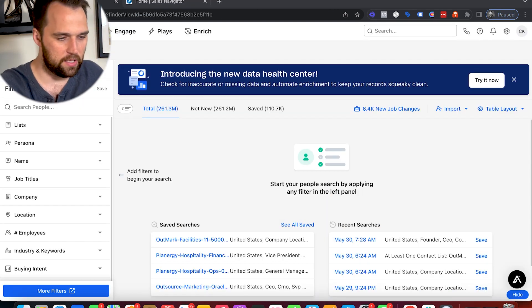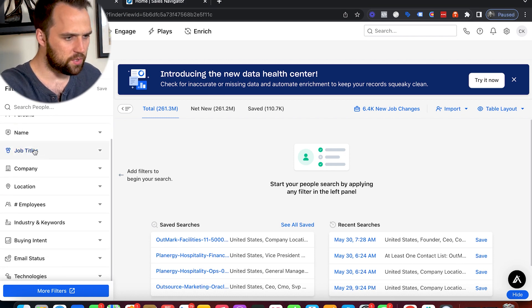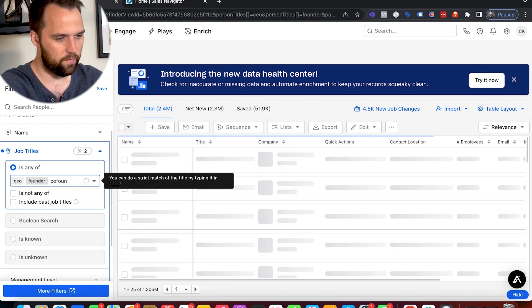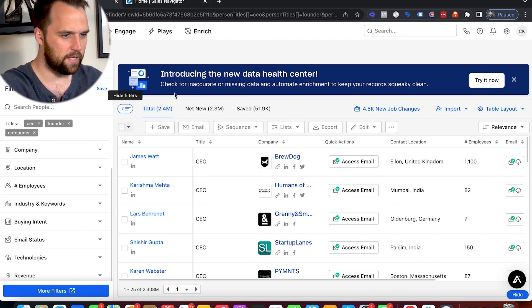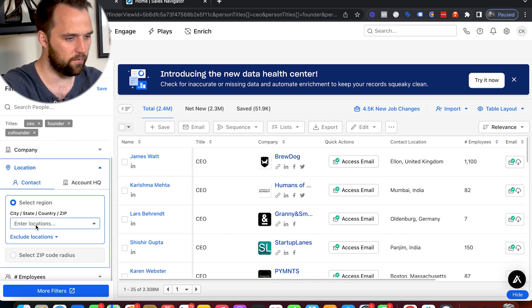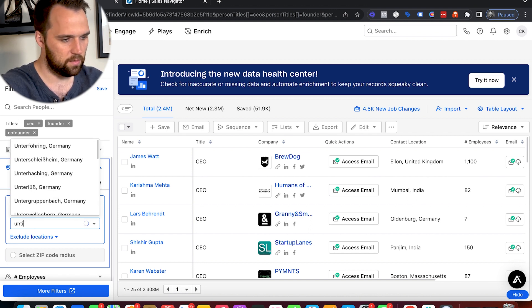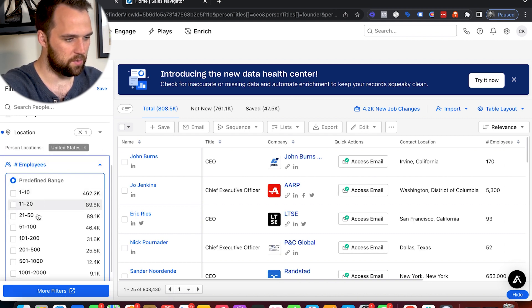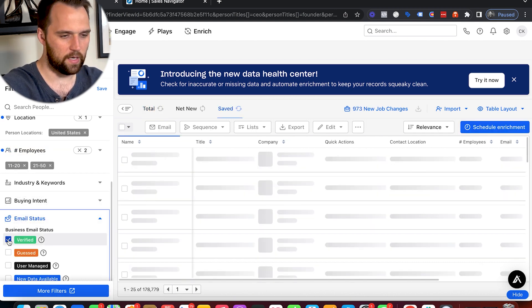Now let's take a look at Apollo and start using that exercise to build out a list. We'll start with job titles — we had CEO, founder, co-founder. As I'm building, I like to watch how many contacts I still have left in this pool and how much each filter is changing that pool. My ideal customers were in the United States, and employee size was between 11 to 50. I'm going to jump over the keywords for a second and select only the verified emails.